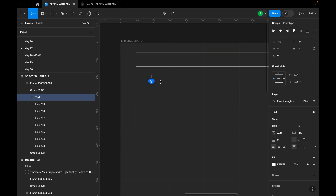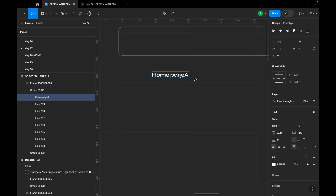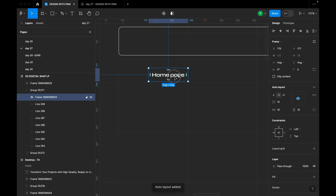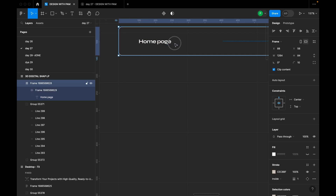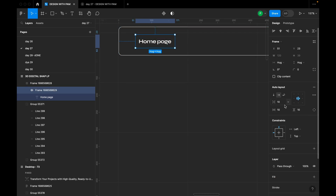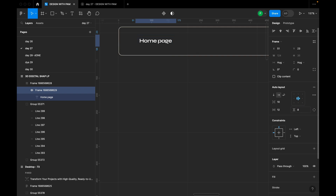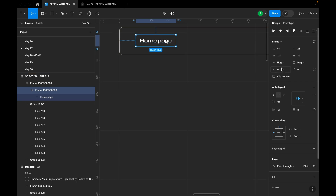I'll press T on my keyboard and start typing the menu items. I'll type 'Home Page' — the font I'm using is beautiful. I'll press Shift+A to create an auto layout. I'm using font size 16. For padding, the horizontal padding is 10 and vertical padding is 10, but I'll adjust horizontal padding to 12 and vertical to 8 for a better look.